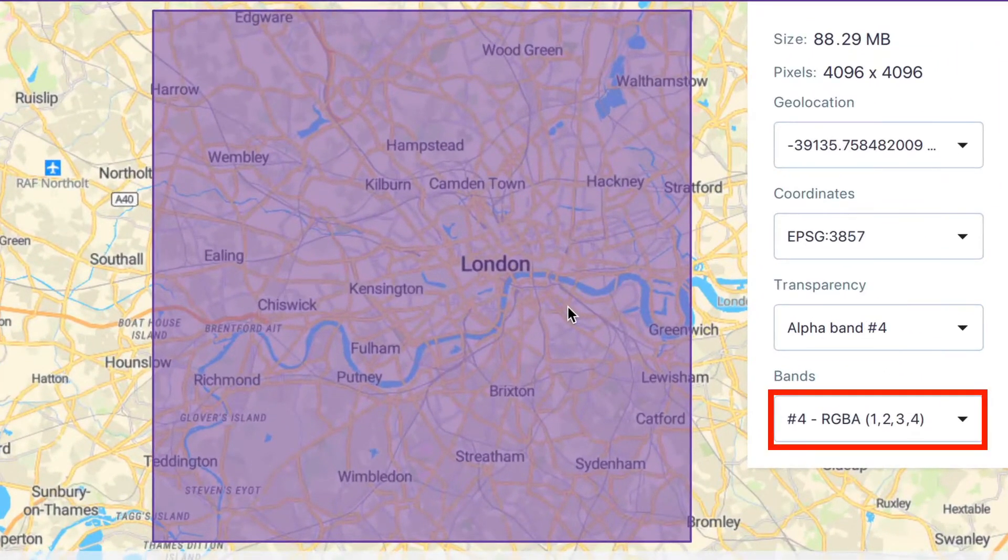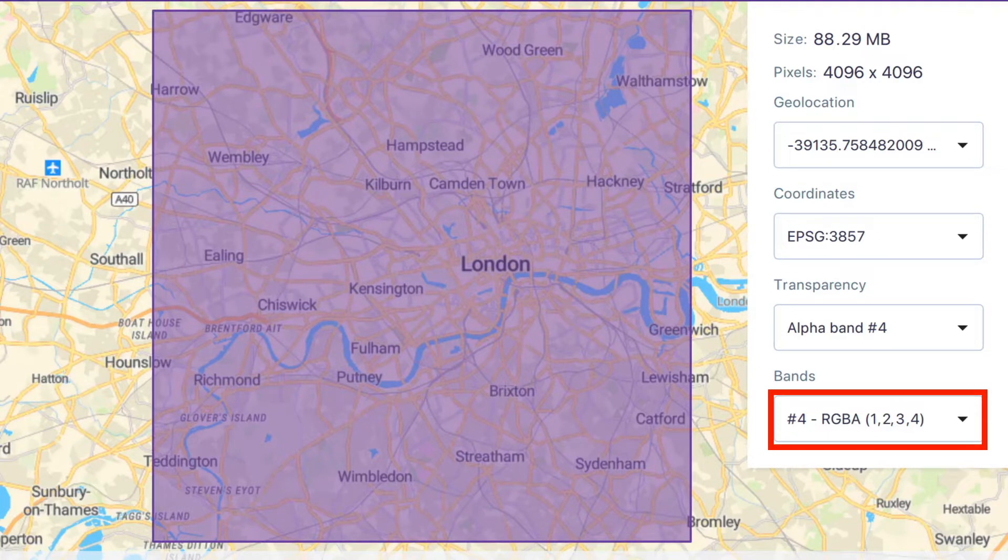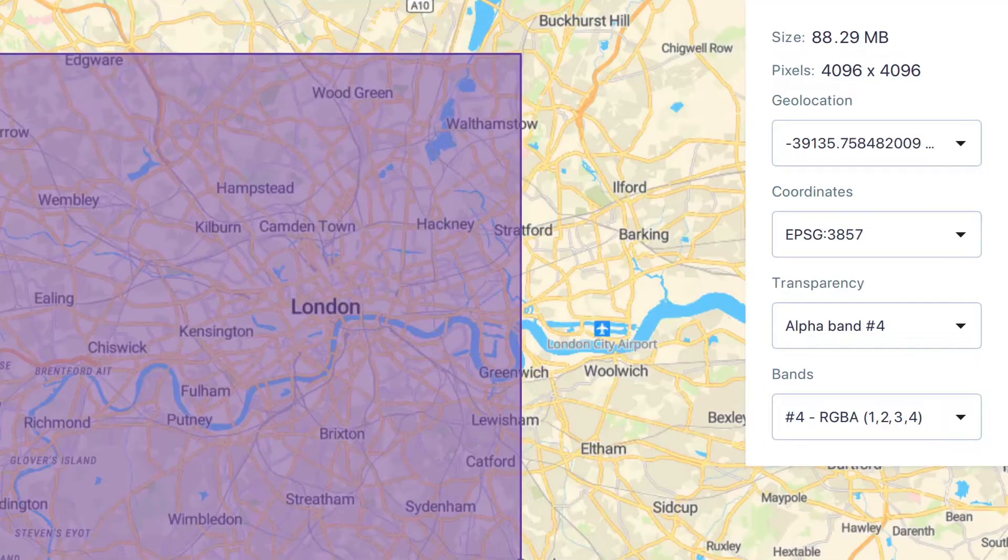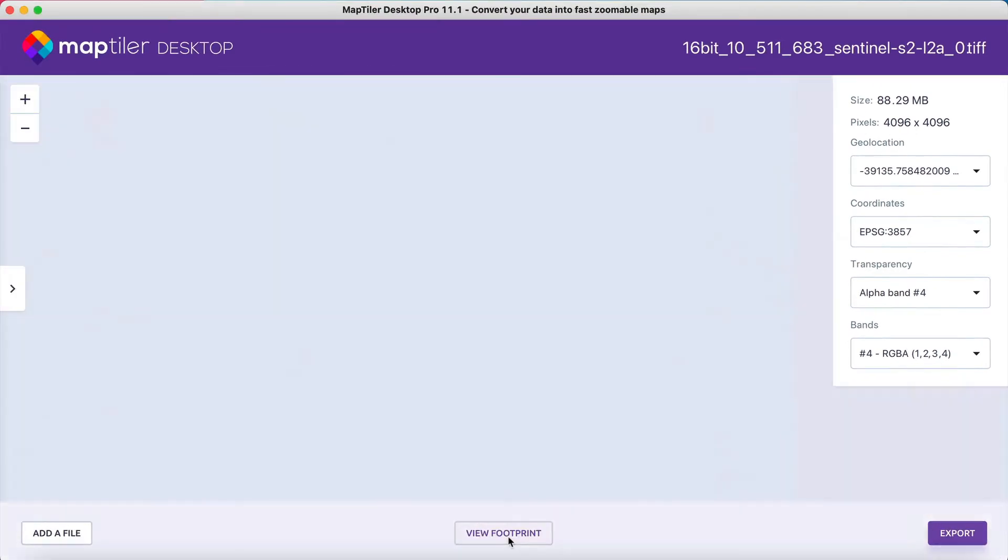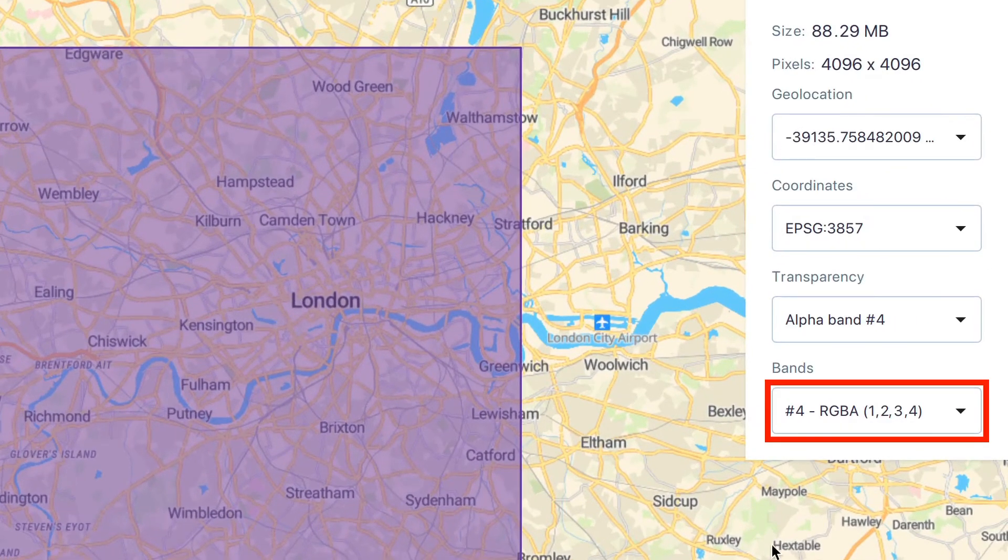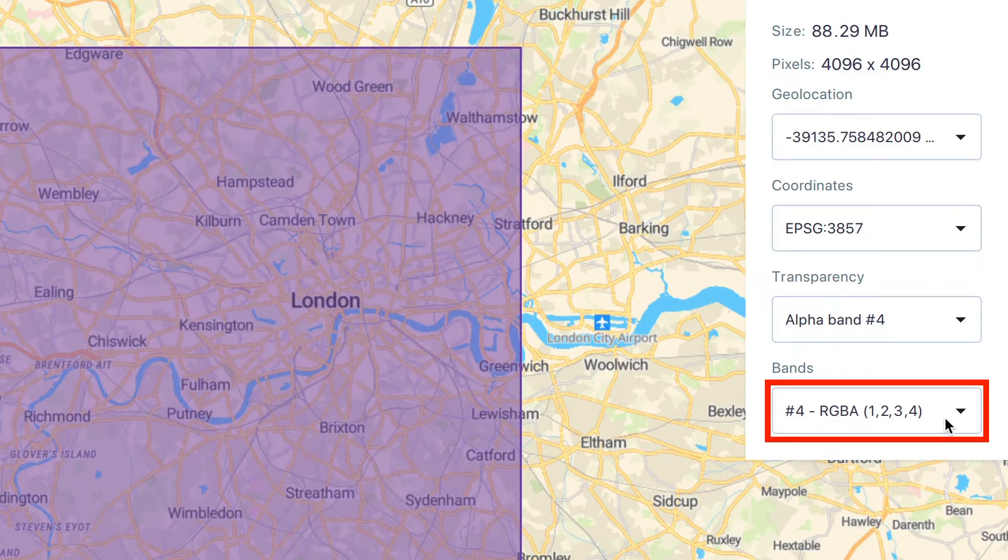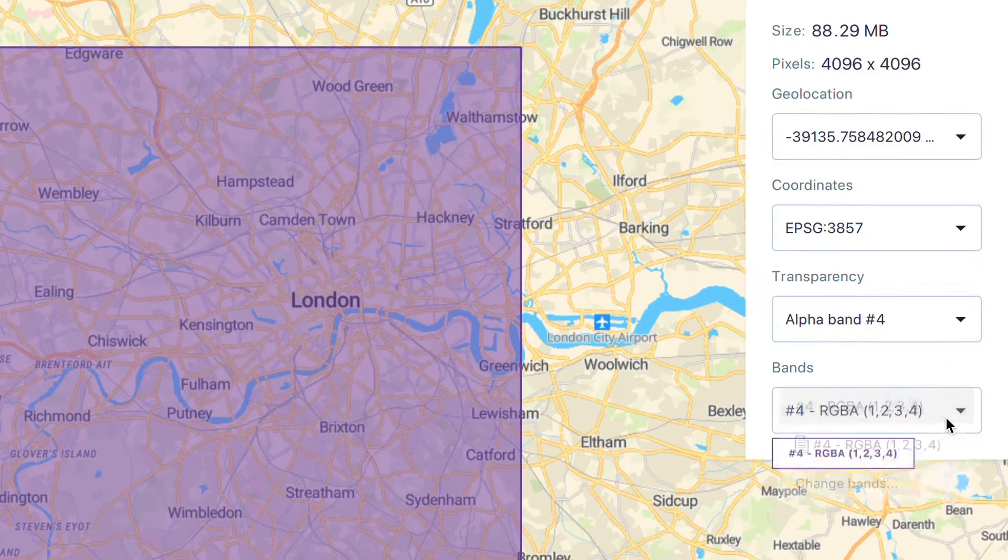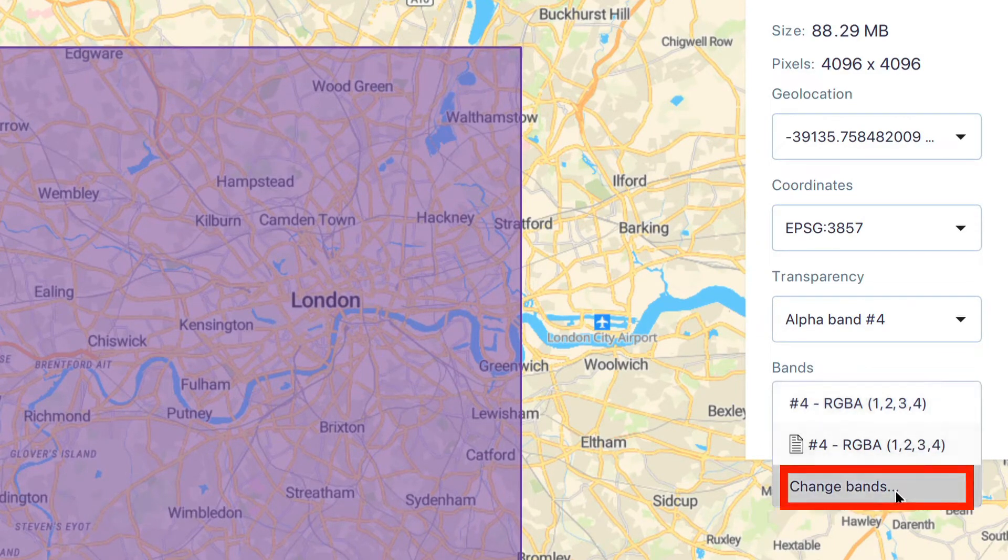MapTiler Desktop automatically recognizes how many bands are present in the dropped file, but the software might not assign the bands correctly to the RGB Alpha color model. To check this, click on Bands and select Change Bands.